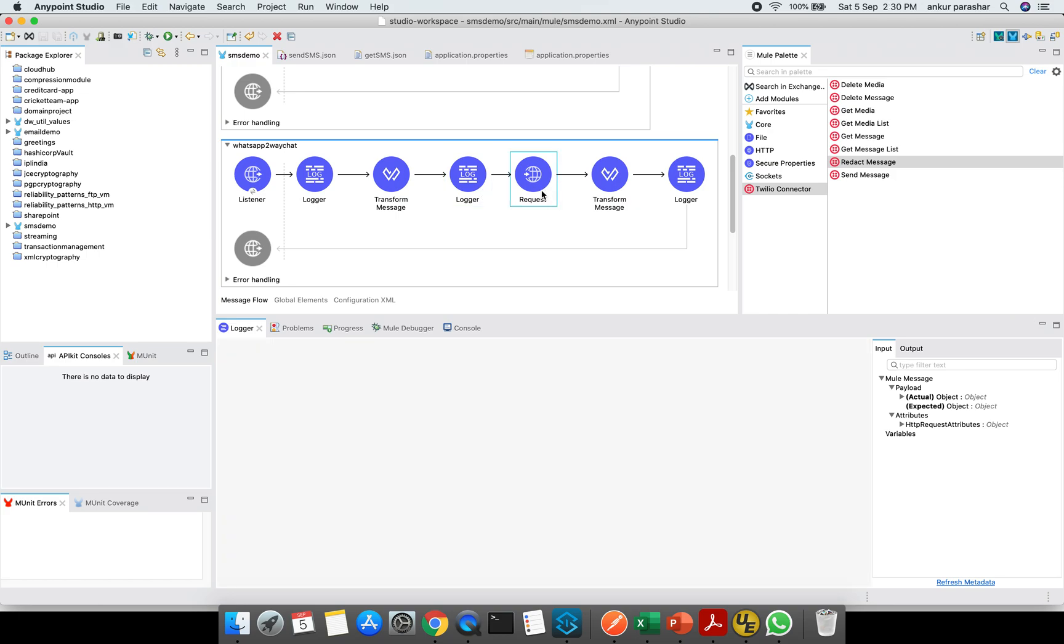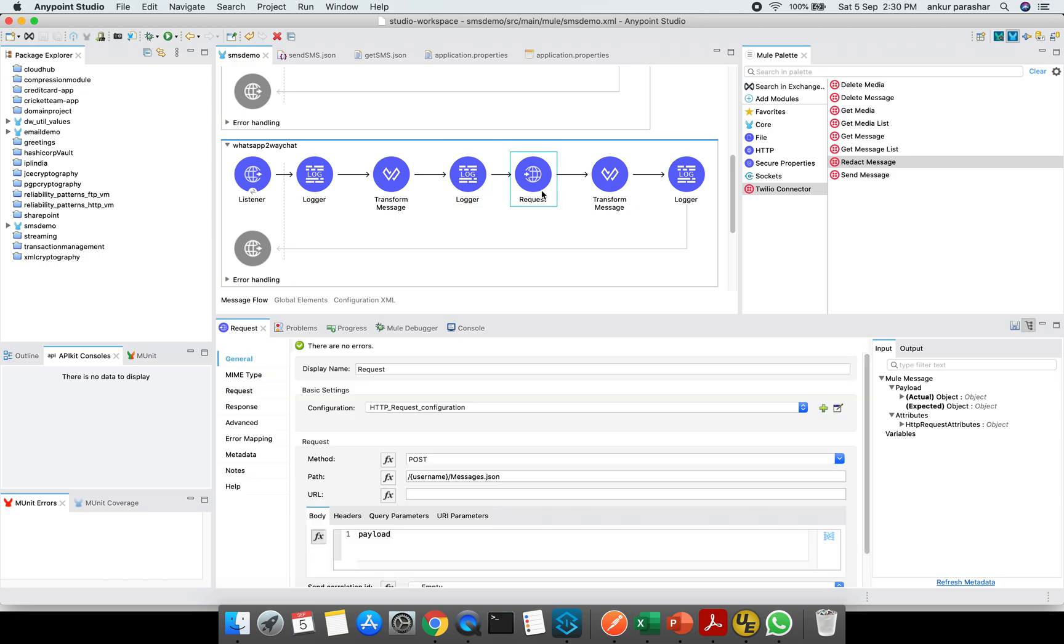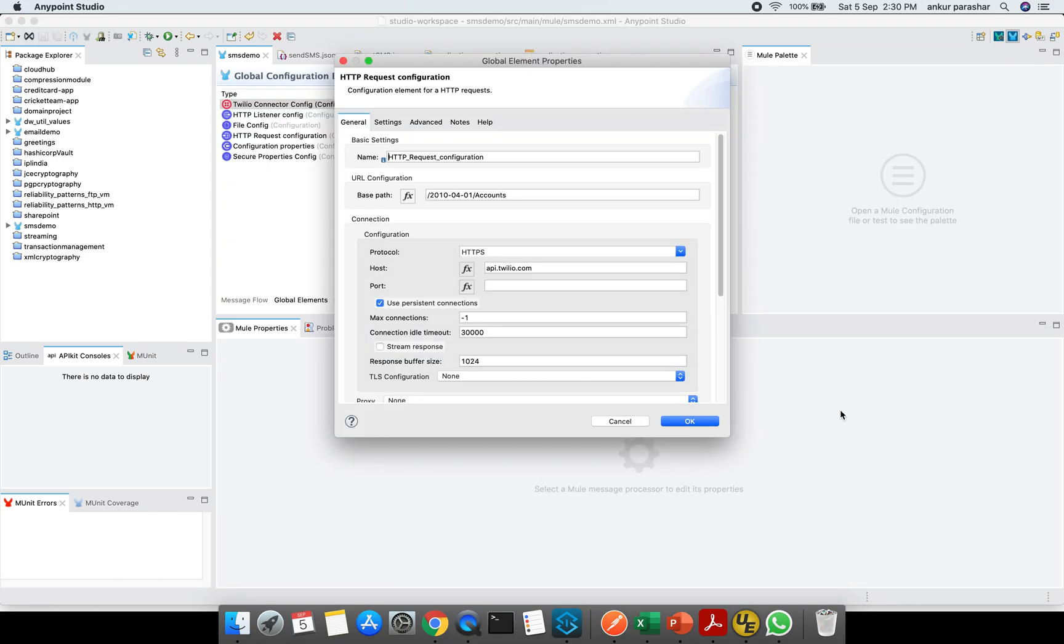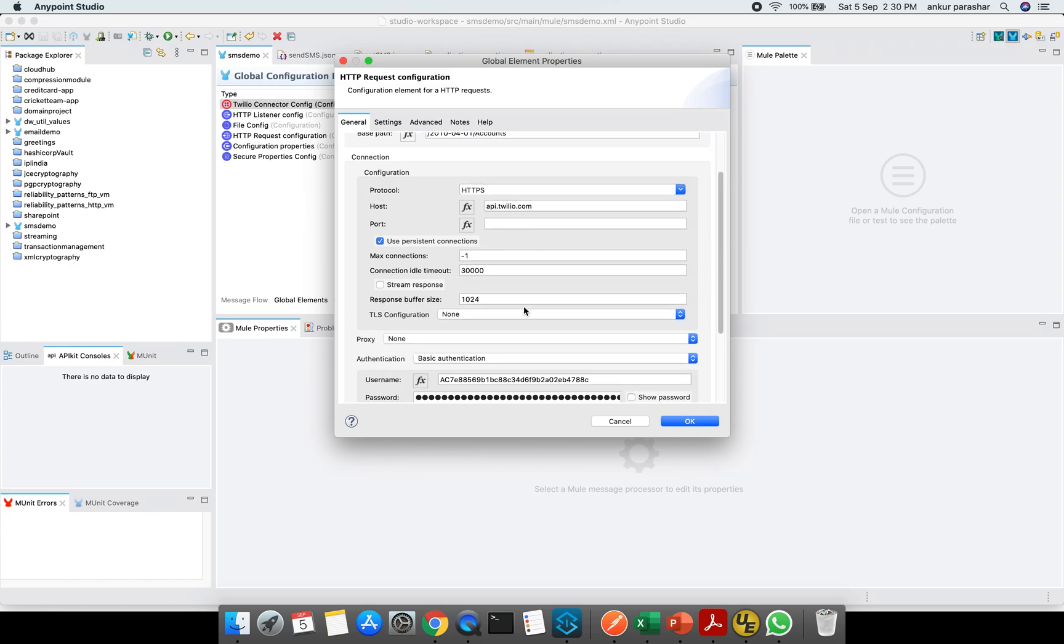After that, I have pulled down this HTTP requester using this HTTP module. Just drag and drop this request and then we have to configure this request configuration. The base path which we have already explained in the previous video will remain the same slash accounts. After that the host name will remain as HTTPS and then the username will be your account SID and the password will remain as your access token or the auth token.